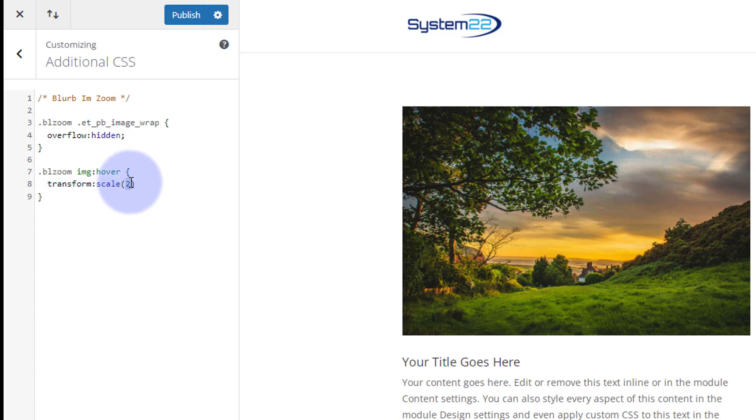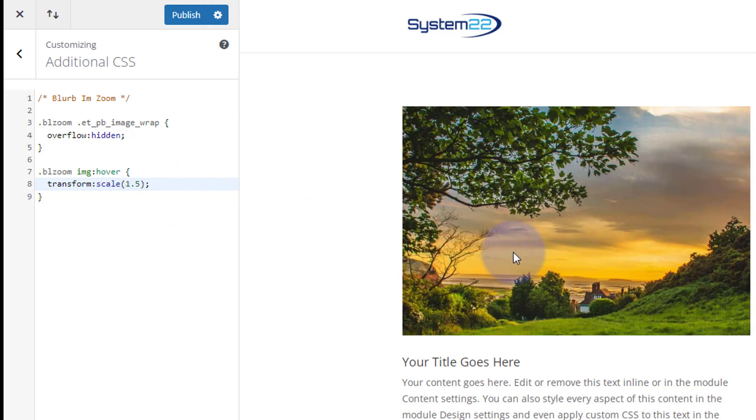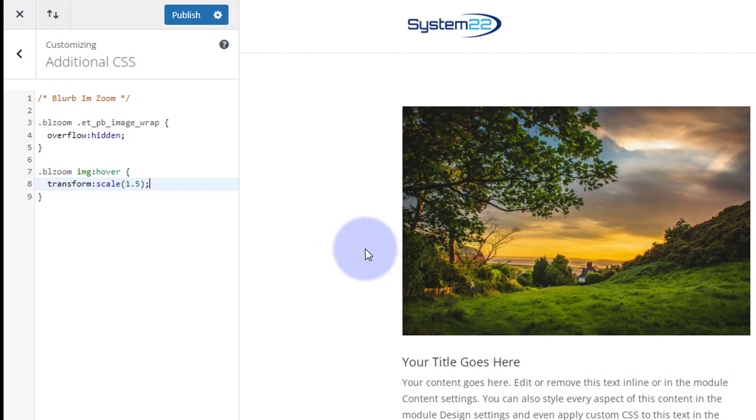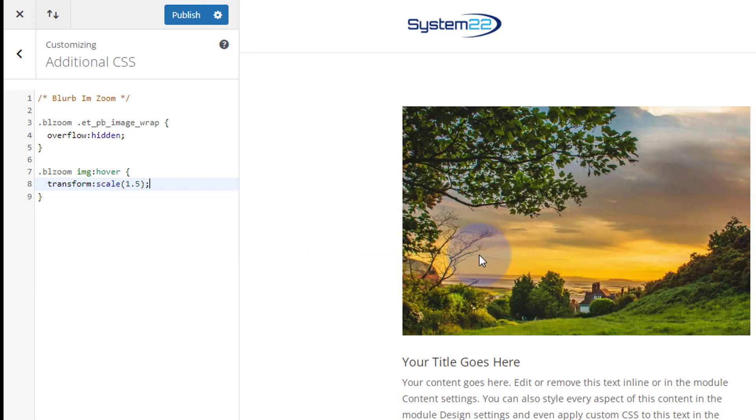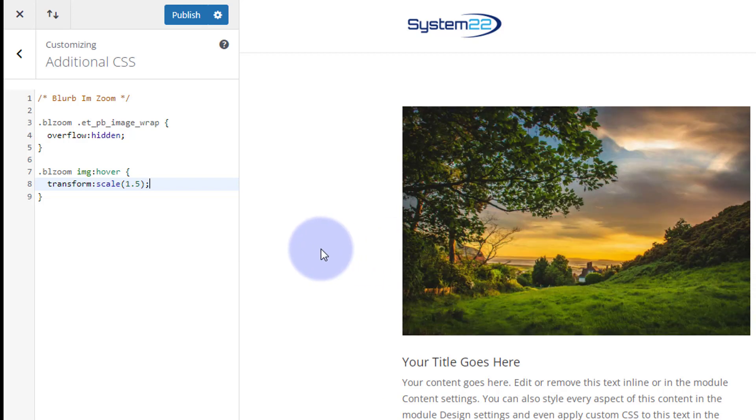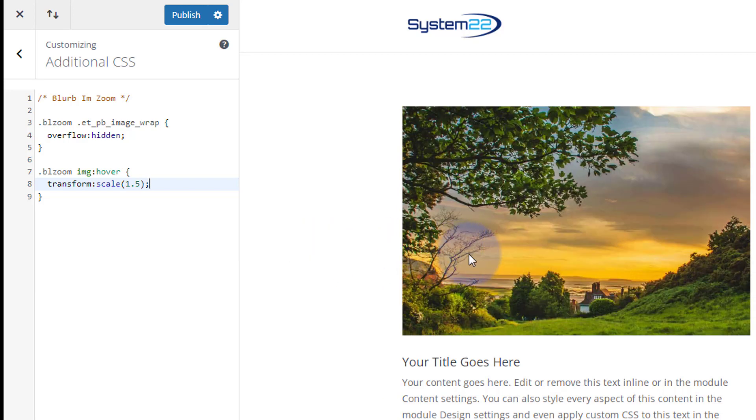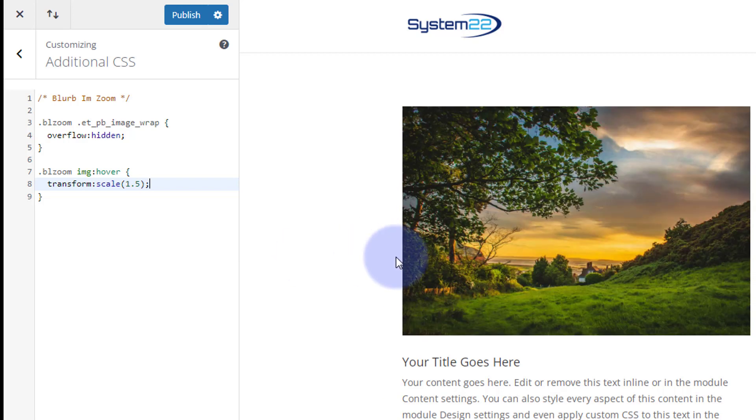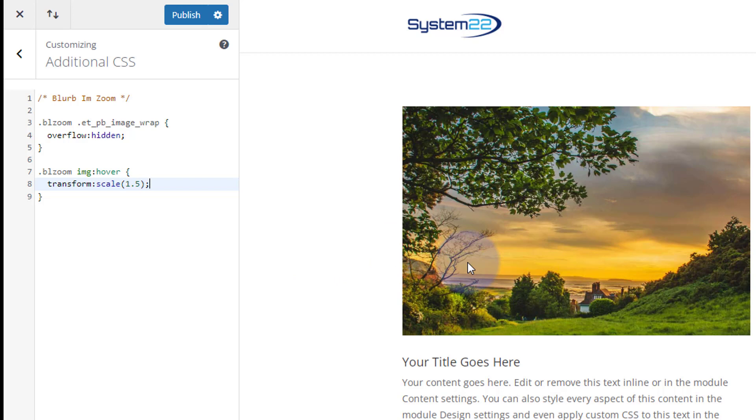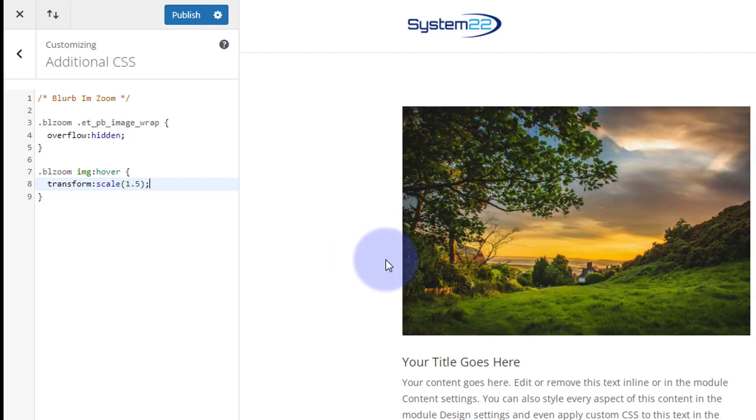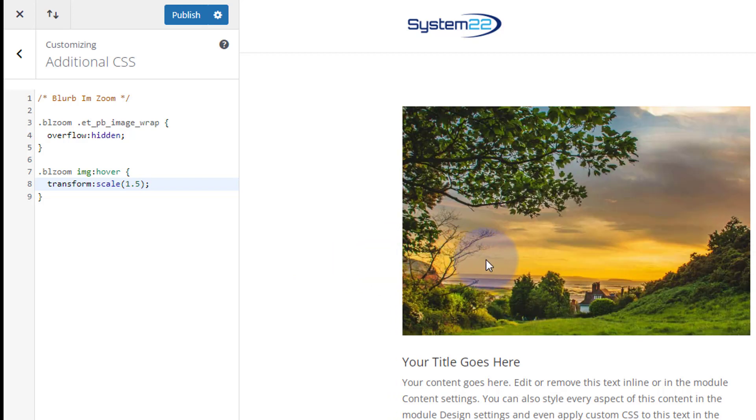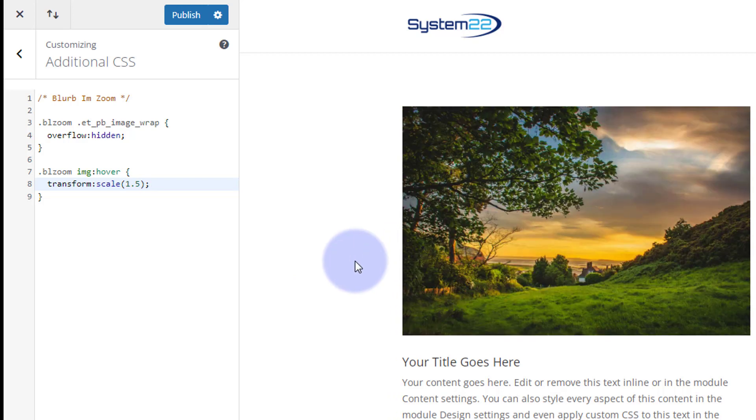And you might have noticed, let's put a little semicolon on the end there. You might have noticed it's happening absolutely instantly. I want this to sort of fade in or zoom in rather than just happen. So we got to slow it down a little bit with some transition duration.